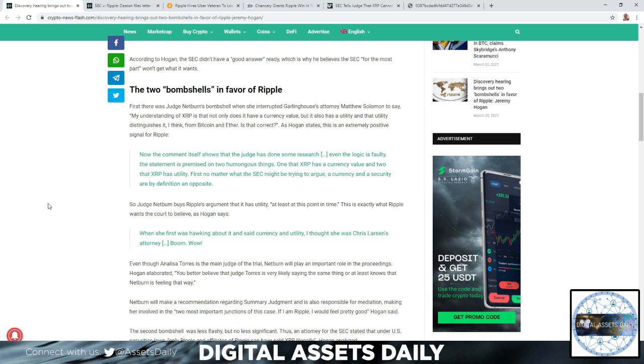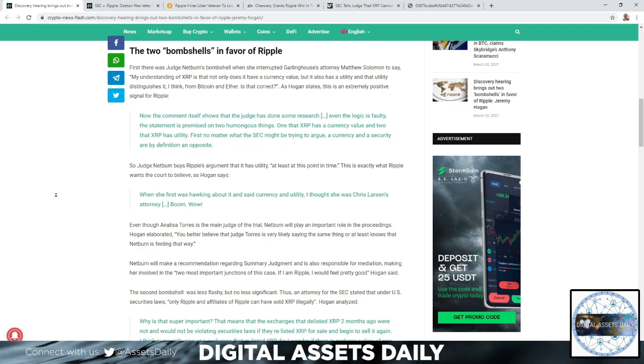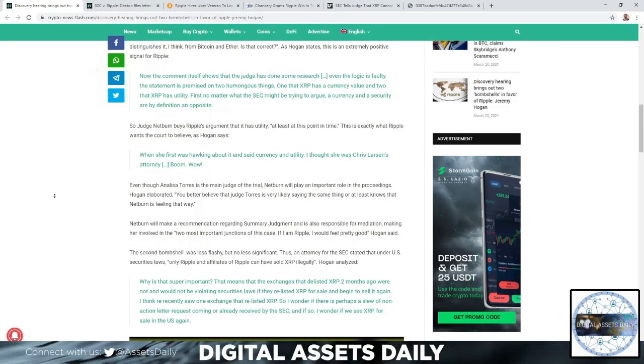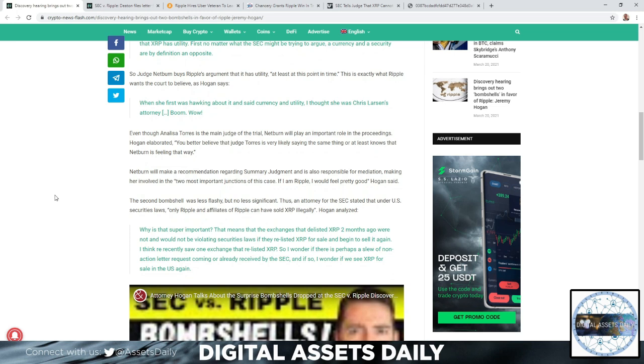So Judge Netburn buys Ripple's argument that it has utility, at least at this point in time. This is exactly what Ripple wants the court to believe, as Hogan says. When she first was talking about it and said, currency and utility, I thought she was Chris Larson's attorney. Boom. Wow.